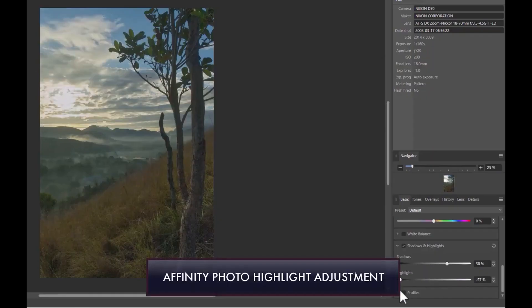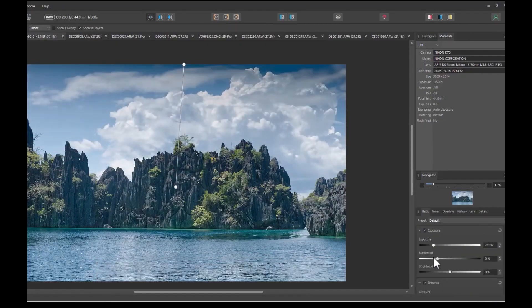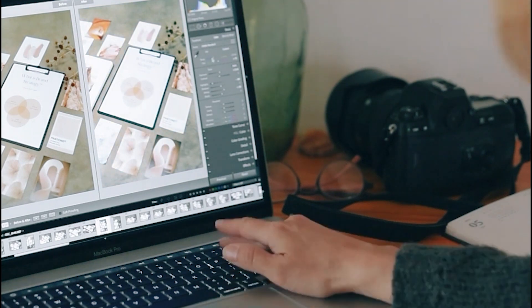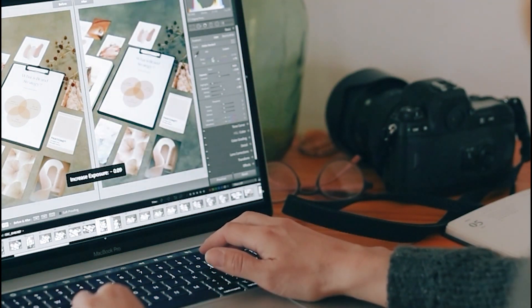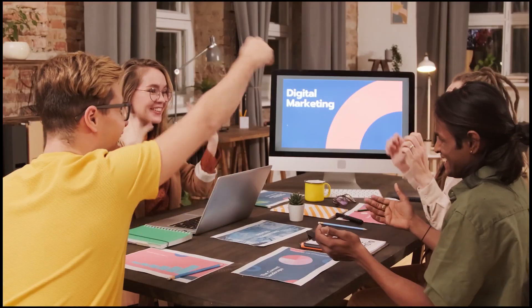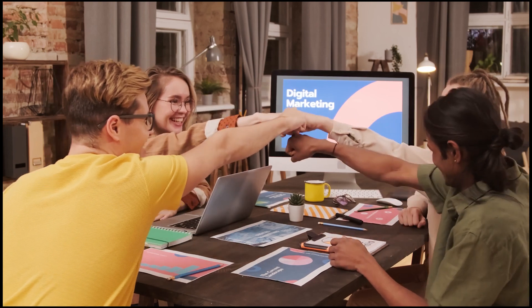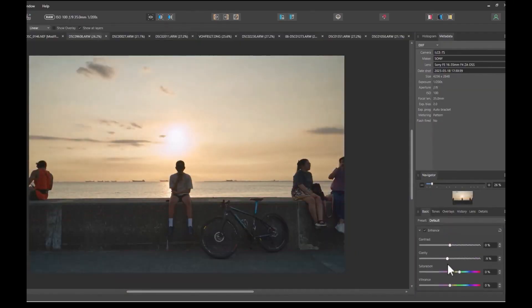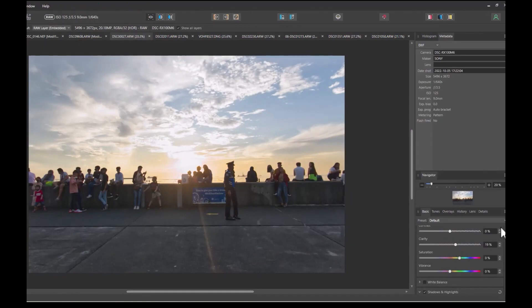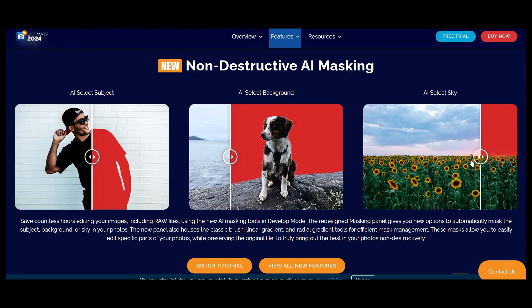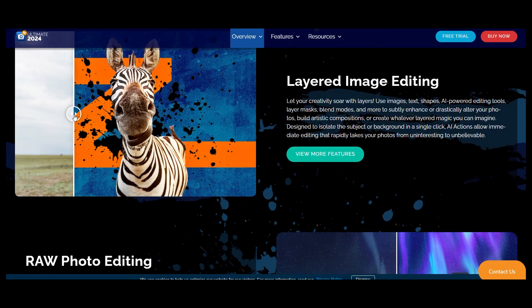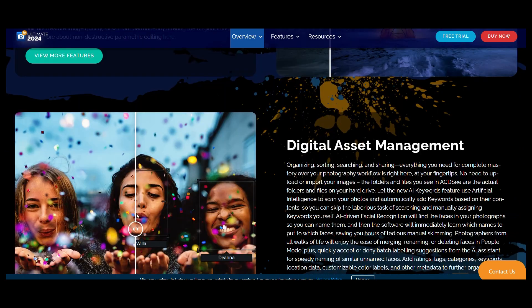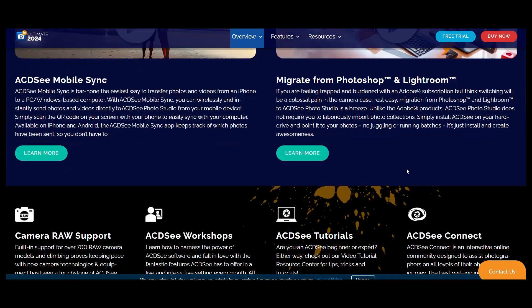ACDC PhotoStudio is compatible only with Windows operating systems. Mac users can explore ACDC PhotoStudio for Mac, available at a separate pricing structure. Additionally, Ultimate Pack is offered, providing a suite of ACDC products for comprehensive photo and video editing solutions. For detailed pricing information, please refer to the official website.